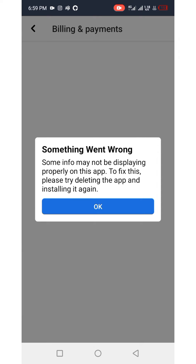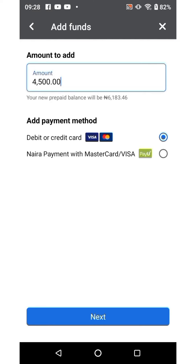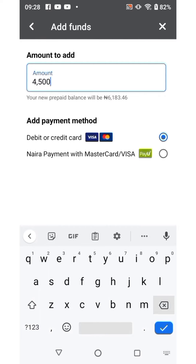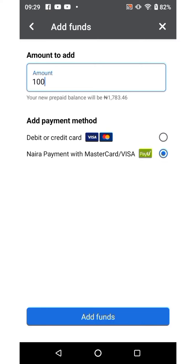Click on OK, then we're going to click on the 'Add Funds' button. This takes us to the page where we add the amount we want to fund — we're going to fund 100 naira in this video. Make sure you select PayU for the prepaid ad account, then click on 'Add Funds.'